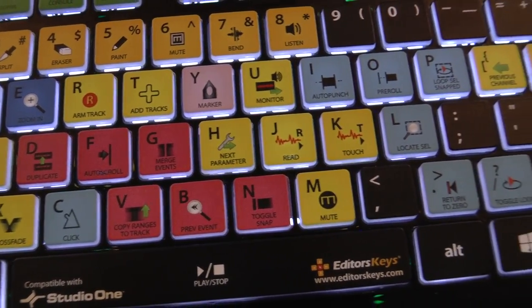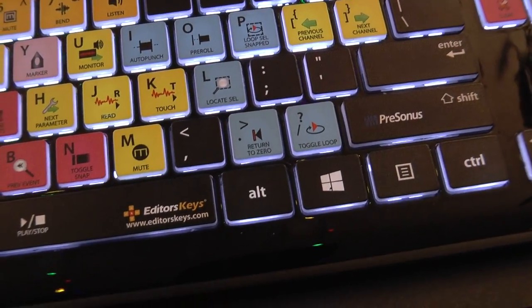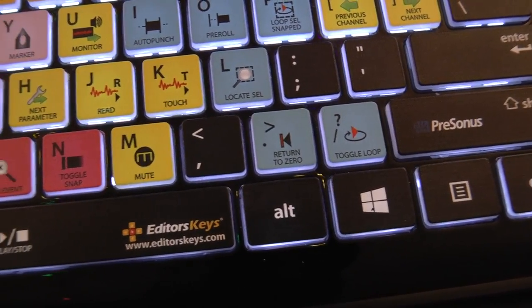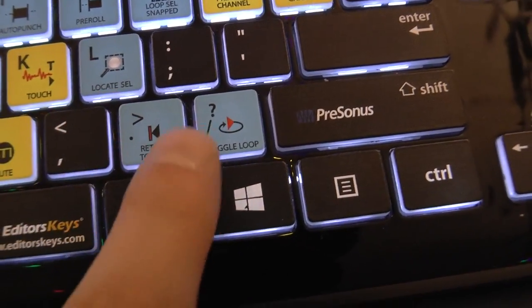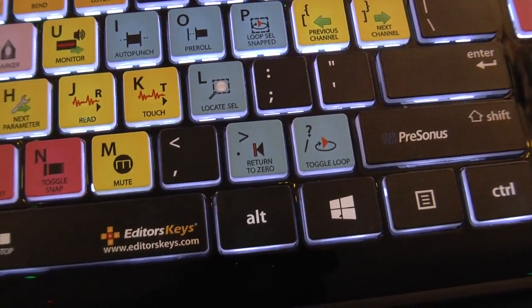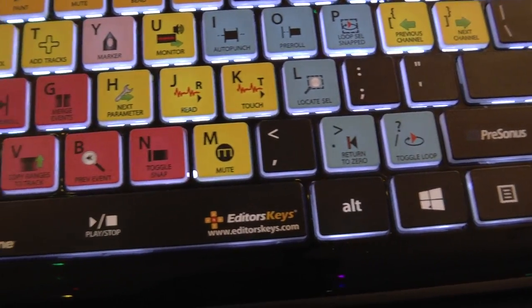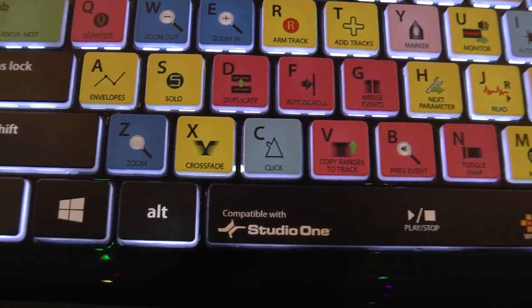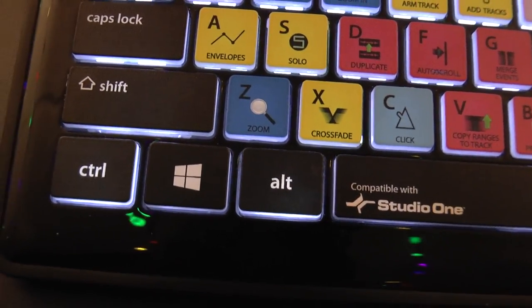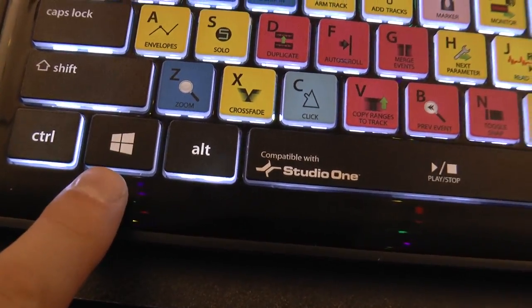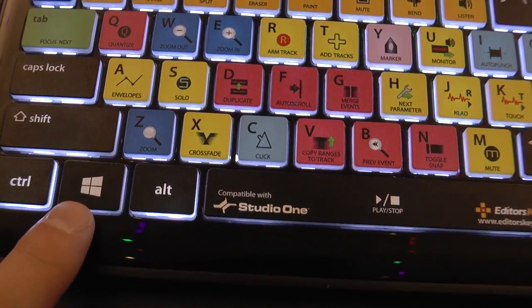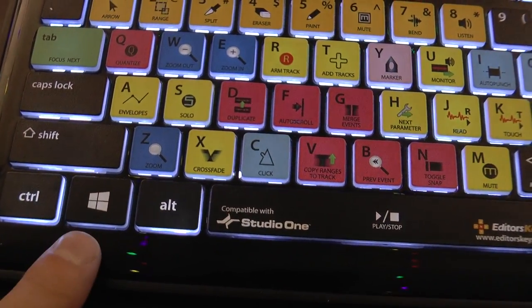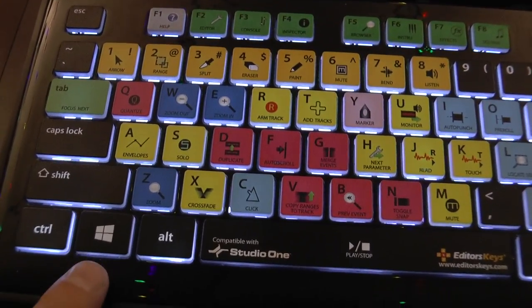You can go out to the EditorsKeys website. It has solo, duplicate, auto scroll - all the things that you would want as far as the hotkeys go. You got a full return to zero, the toggle loop. This question mark key I use a lot now. The click, which is nice, and the zoom. This is the Windows keyboard and it will work with a Mac.